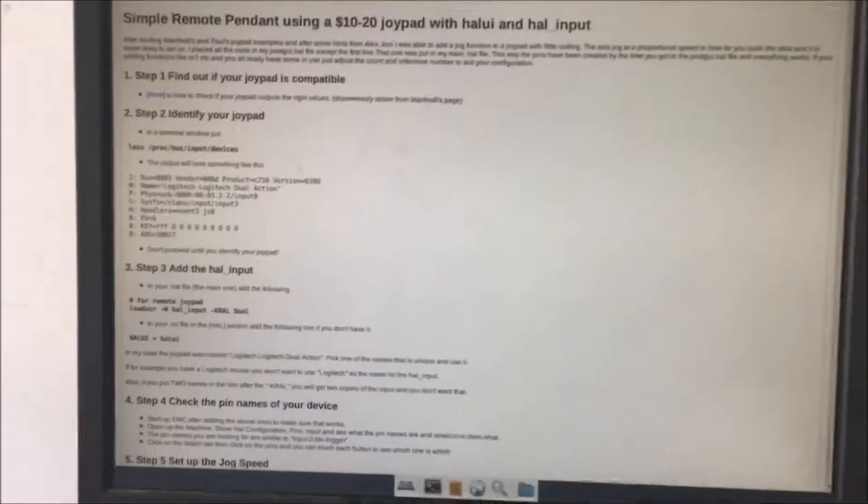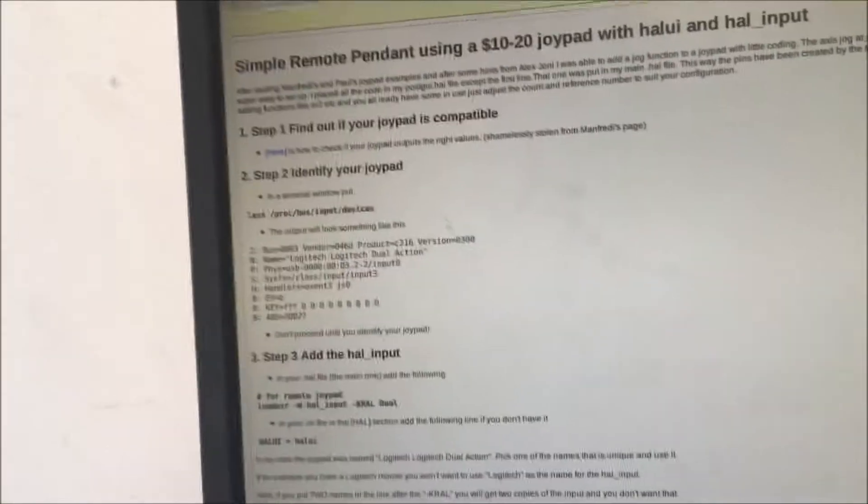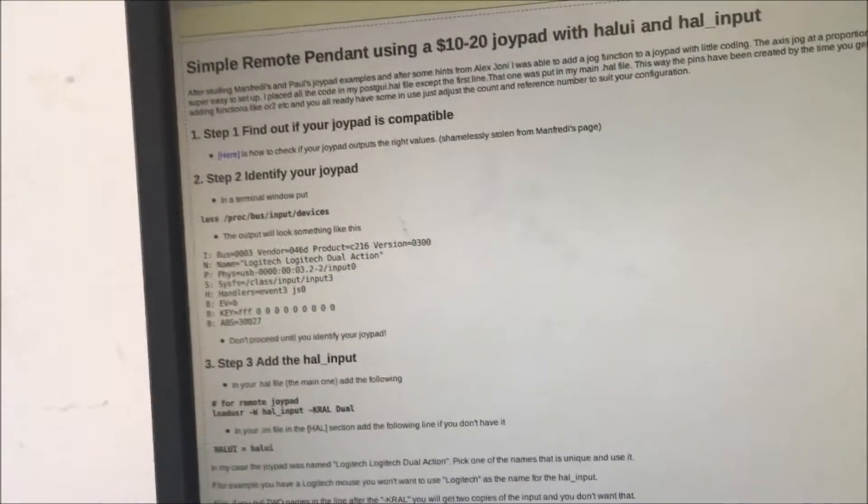So I just thought I'd make a video real quick about setting up a joystick or some remote pendant for your Linux CNC.